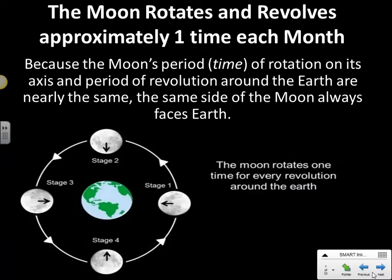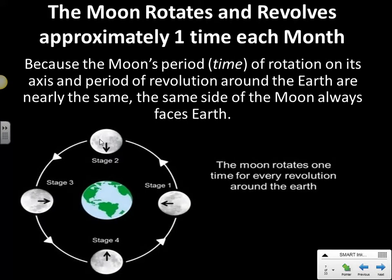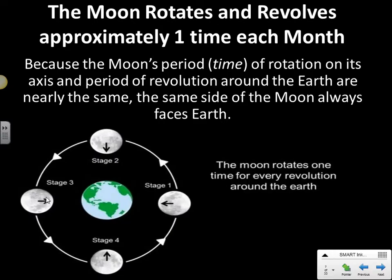One really important fact is that the moon is rotating and revolving at approximately the same rate. As the moon is orbiting the Earth, it's turning at approximately the same period of time, which means we only see one side of the moon — an extraordinary phenomenon. Because it's rotating and revolving at the same rate over approximately a month, we only ever see one side of the moon.